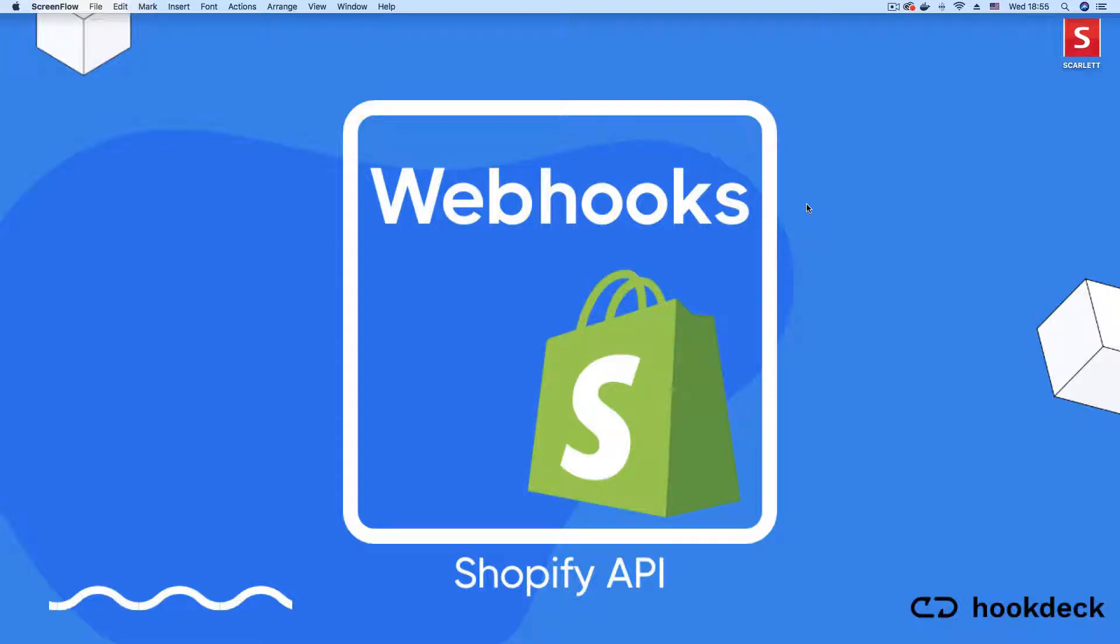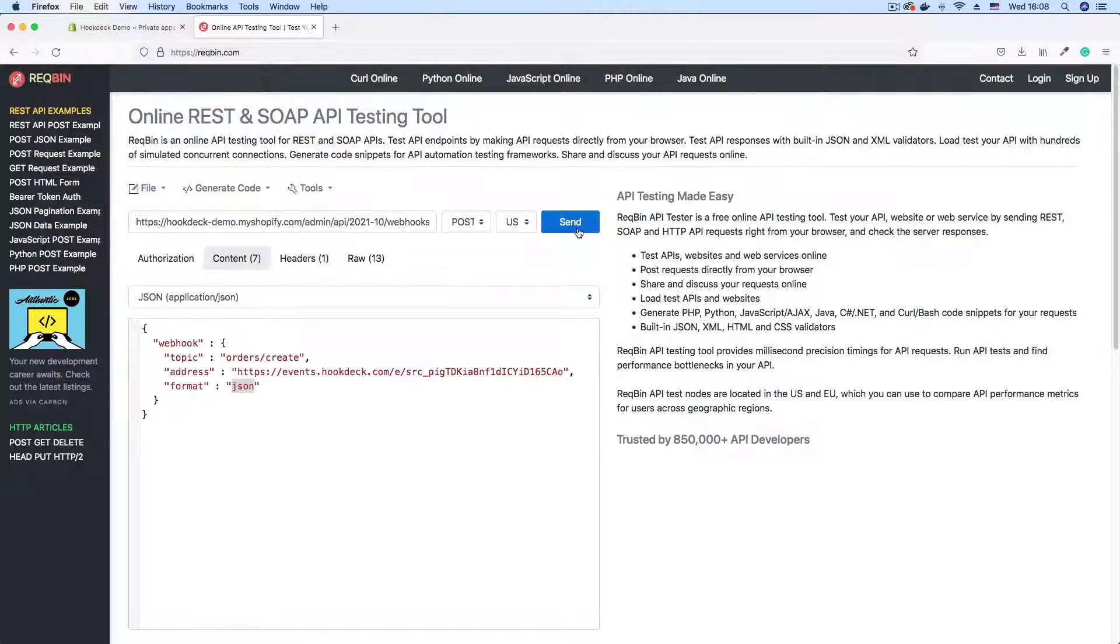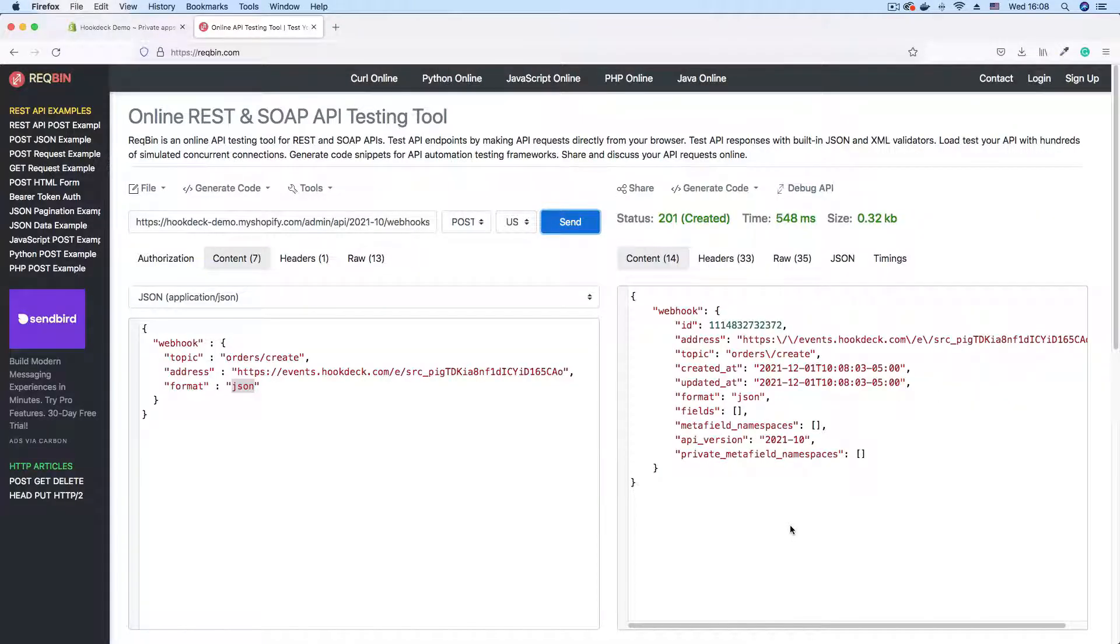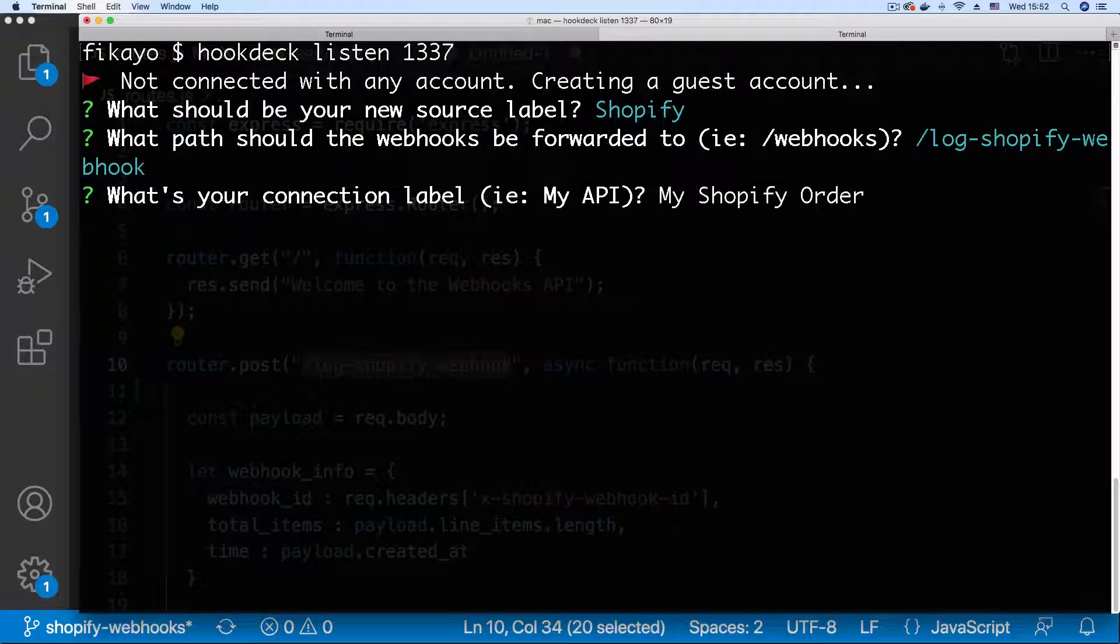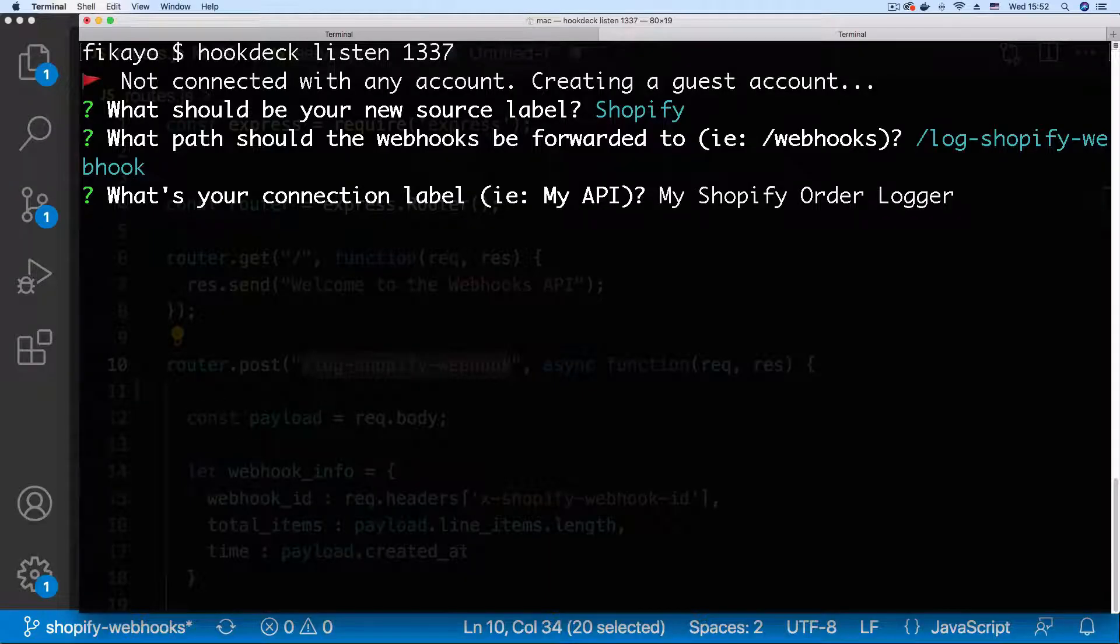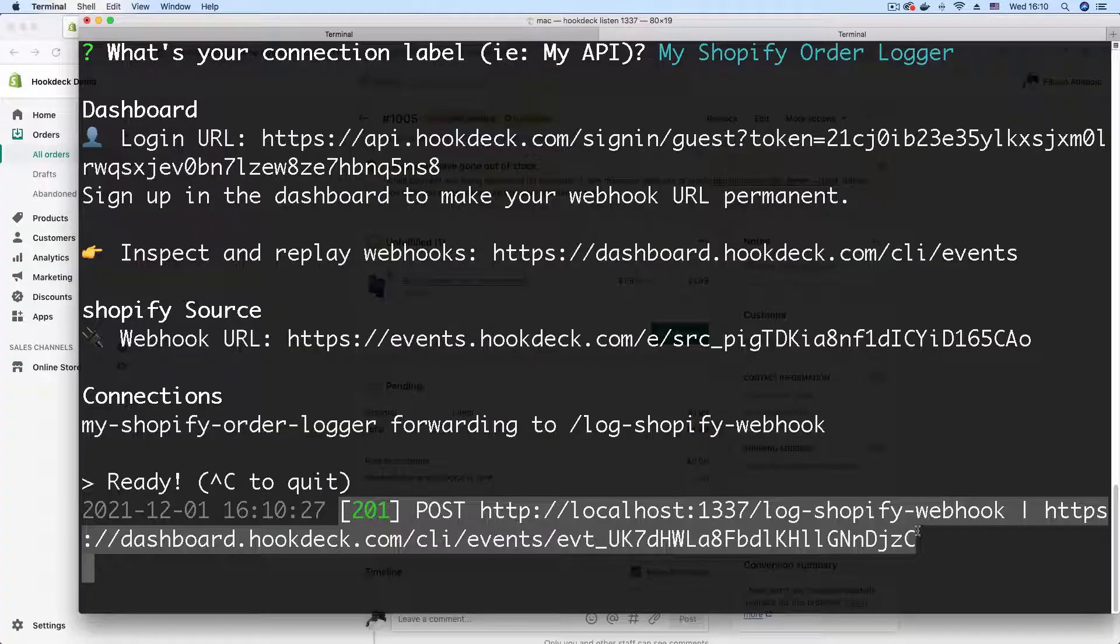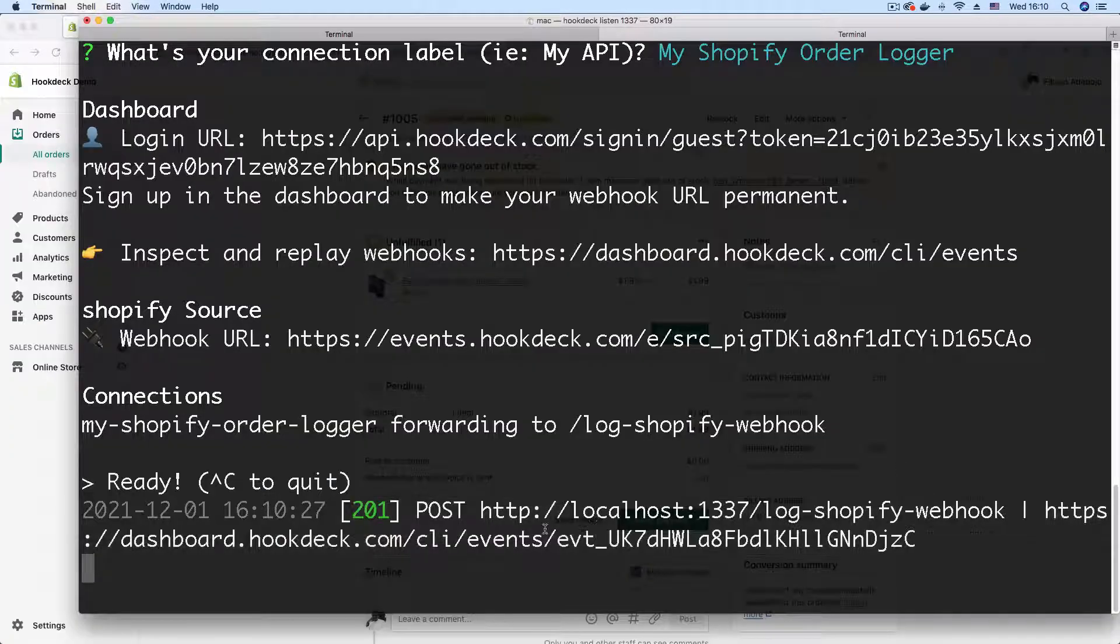Hi and welcome to this video on working with Shopify webhooks using the Shopify API. In this video I'll be creating a Shopify webhook by making an authenticated call to the Shopify API. I will then generate a webhook URL that allows me to receive my Shopify webhooks in my local development environment.